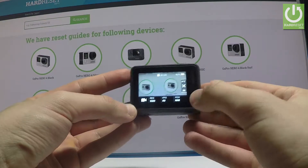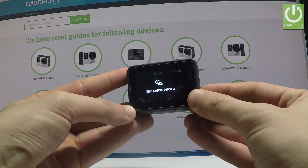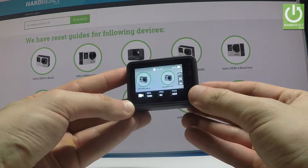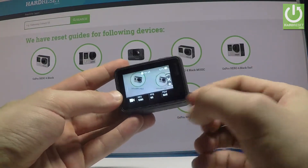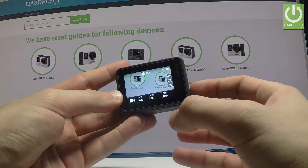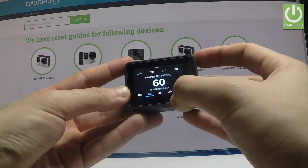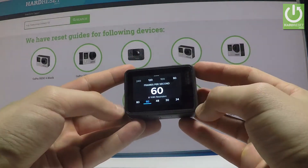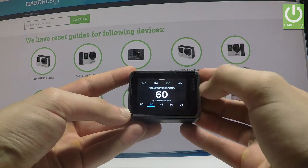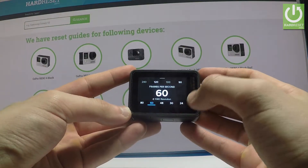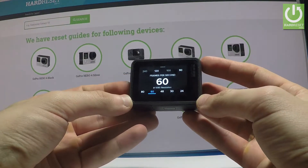Now let's make sure that you are in video mode. As you can see, this is the video mode, and here you can find the FPS settings — frames per second. Tap it and you can check which option you are currently using. Right now it is set to 60 frames per second.